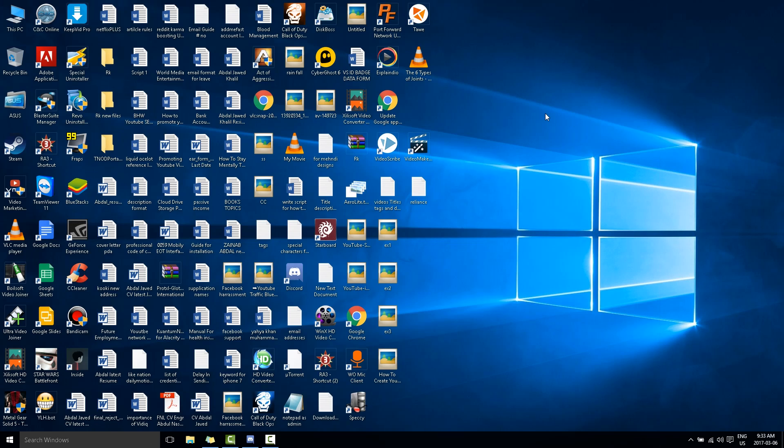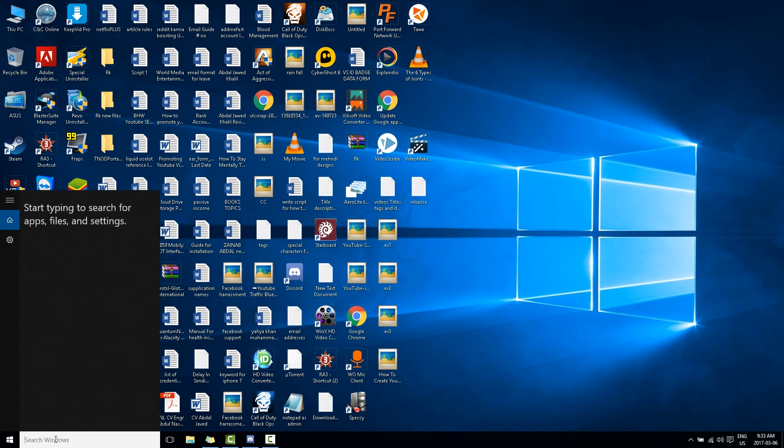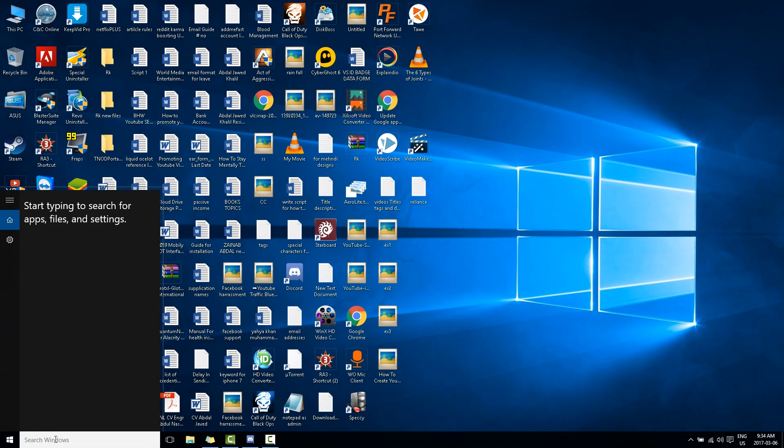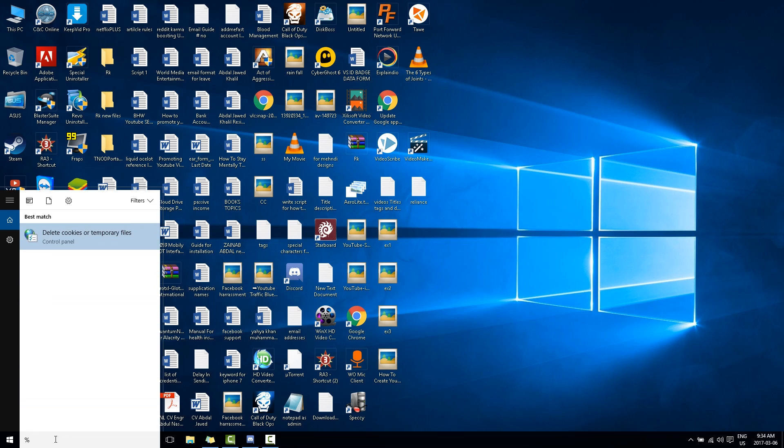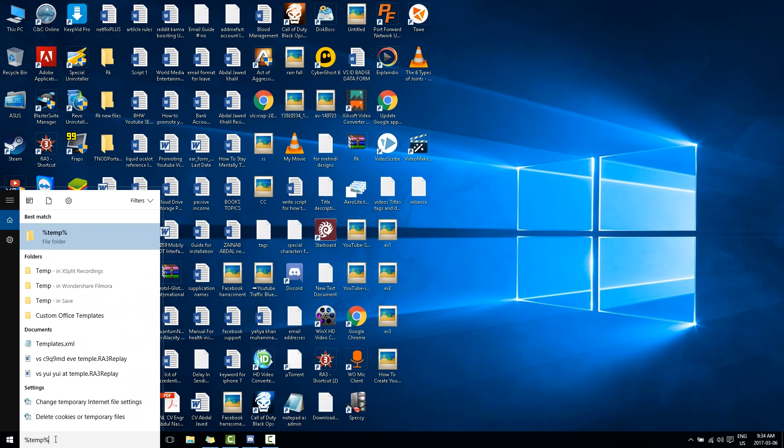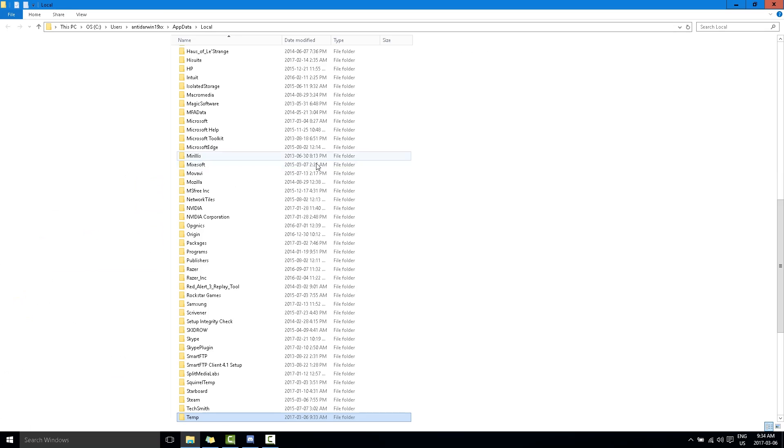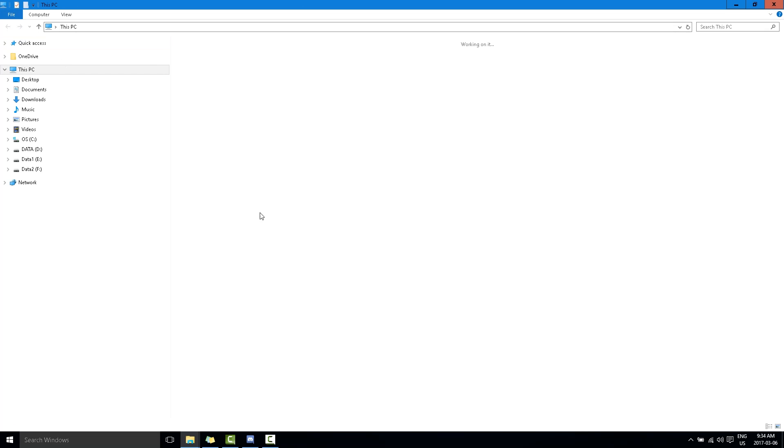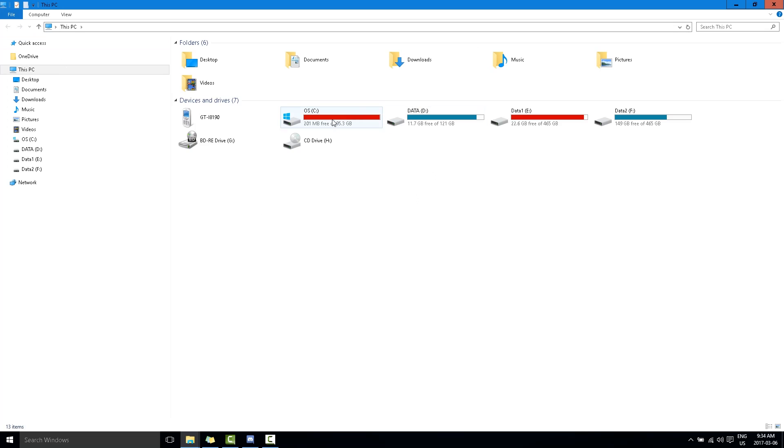What we are going to do is search Windows, and I am going to write percentage percentage T E M P percentage. Now I see this folder. I'll open file location, now I'll go to My PC. It says...